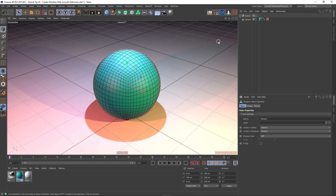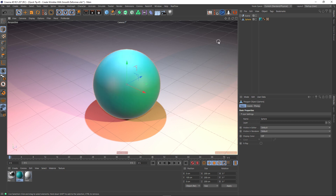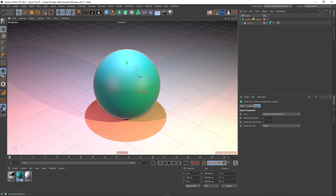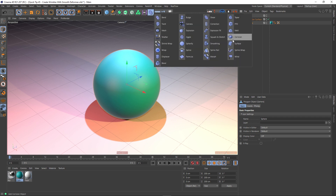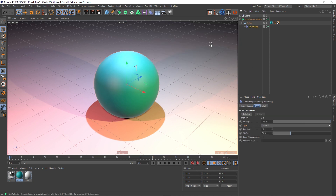Let's go back to our other view by pressing NA — that takes us back to ground shading. I'm going to select our sphere and hold Alt and click to add a subdivision surface. By holding Alt, it makes it a parent of our object. I'm going to do something similar by selecting the sphere again and holding Shift, going to our deformer menu, and selecting Smoothing. By holding Shift, this will make it a child of our sphere.